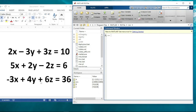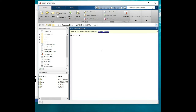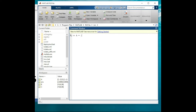The first matrix is the coefficient matrix and we assign it to alphabet A. So we write A equal to, and to write your matrix in MATLAB you use square brackets. In the first line we have 2, -3, and 3. To move to the next line you use a semicolon. In the second line we have 5, 2, and -2. Then another semicolon, and in the third line we have -3, 4, and 6. We close the matrix with square brackets.